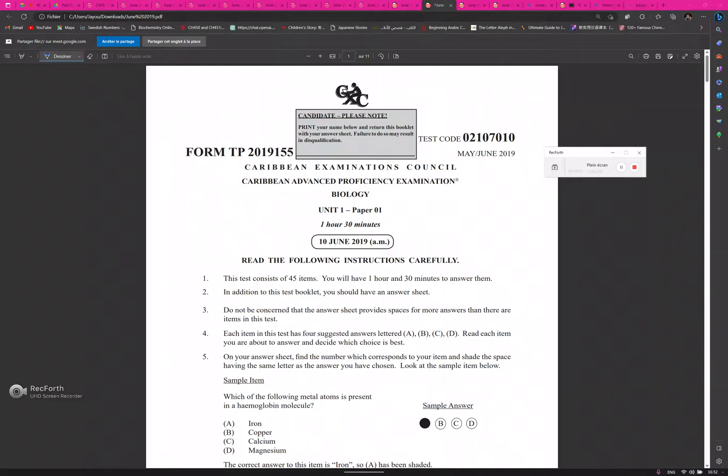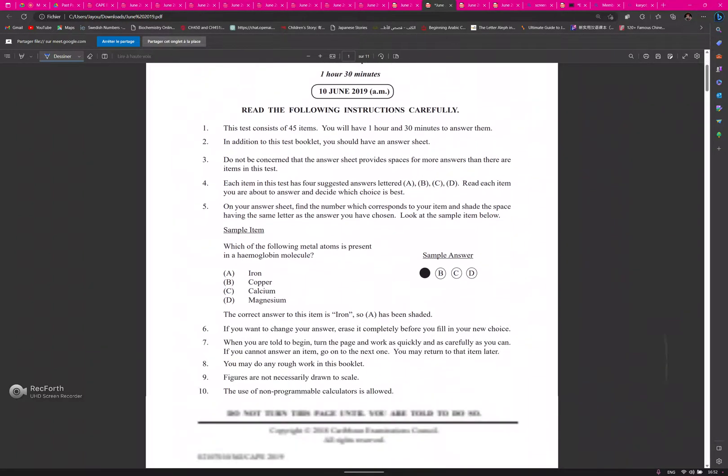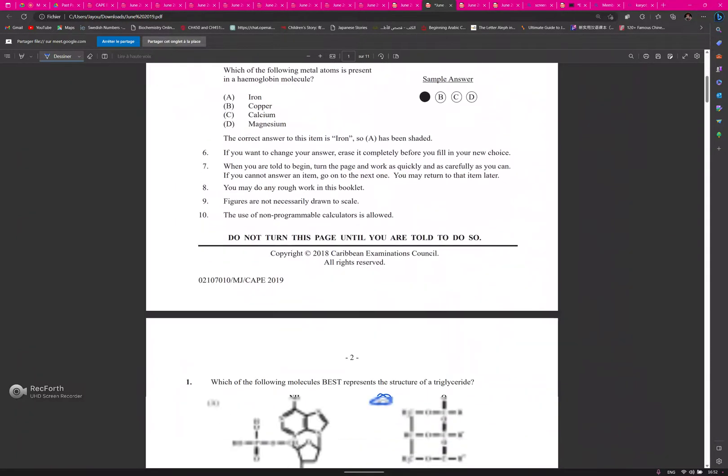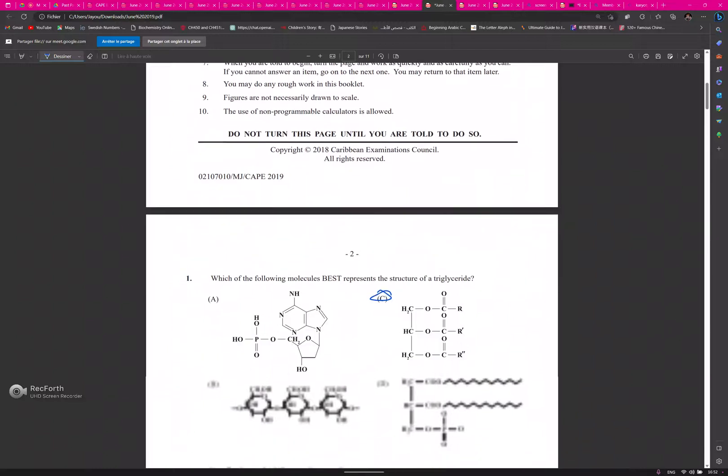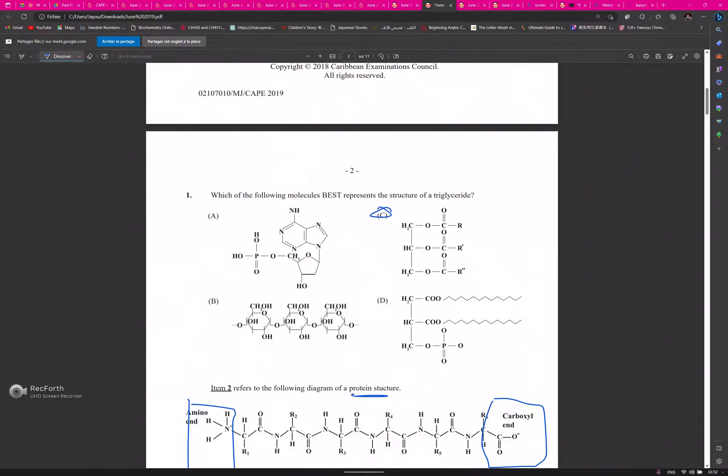Here we have the 2019 Biology Unit One Paper One. It has already been answered. Let's go through it.